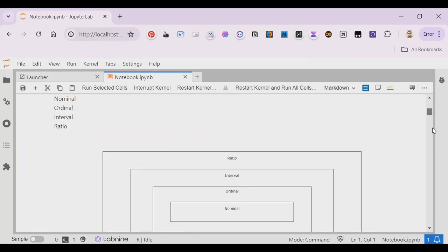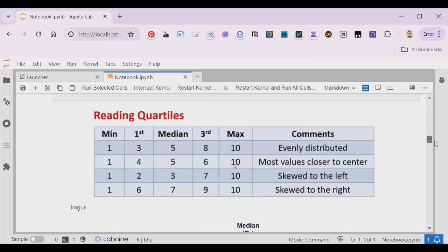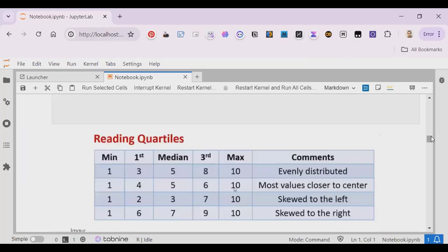So let's see what we have gone through. Quartiles — we can call them quantiles — explain how numerical data is distributed. For example, in this case we can say evenly distributed. If you see the numbers 1, 3, 5, 8, 9, the lowest is 1 and the highest is 10.